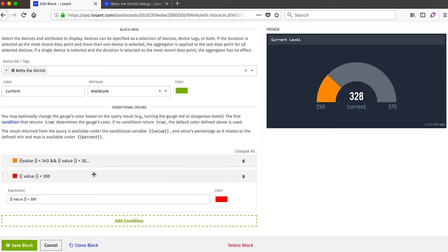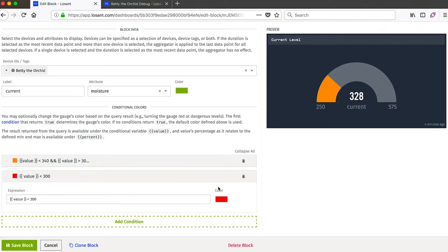So right now it's orange because the value is less than 340 but still greater than 300. If the value ever gets beneath 300, the gauge indicator will turn red and give me a really good visual indicator that I need to water this plant.